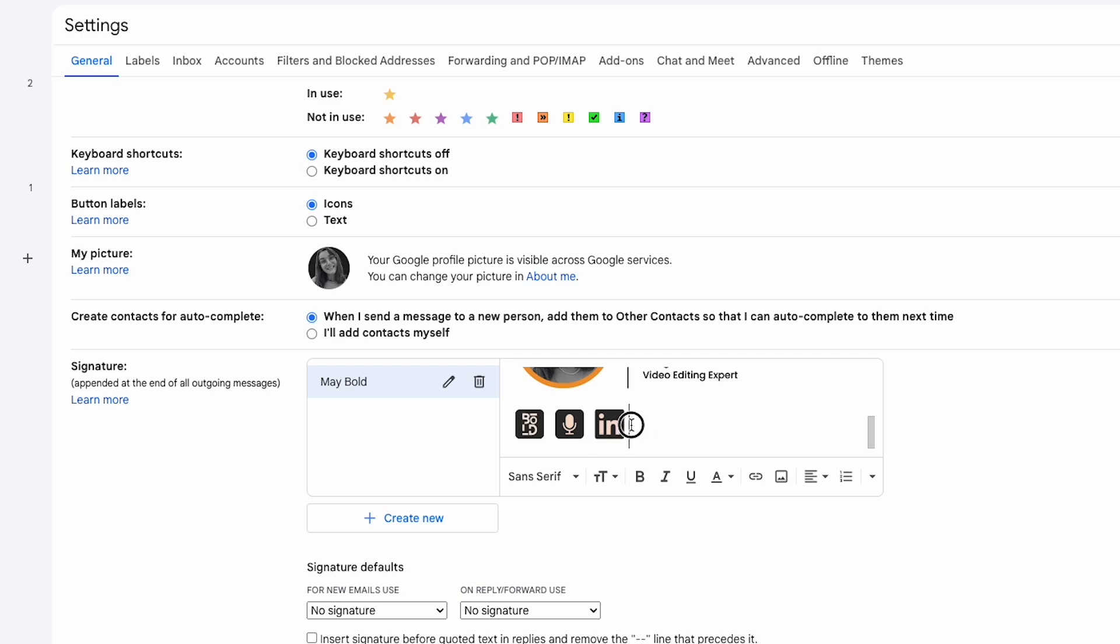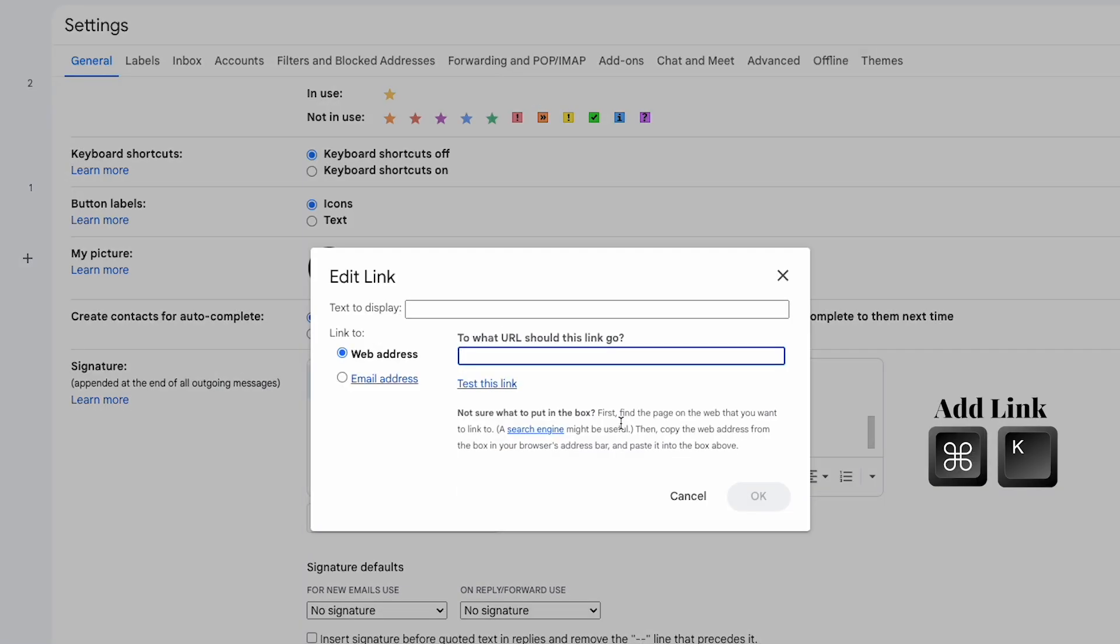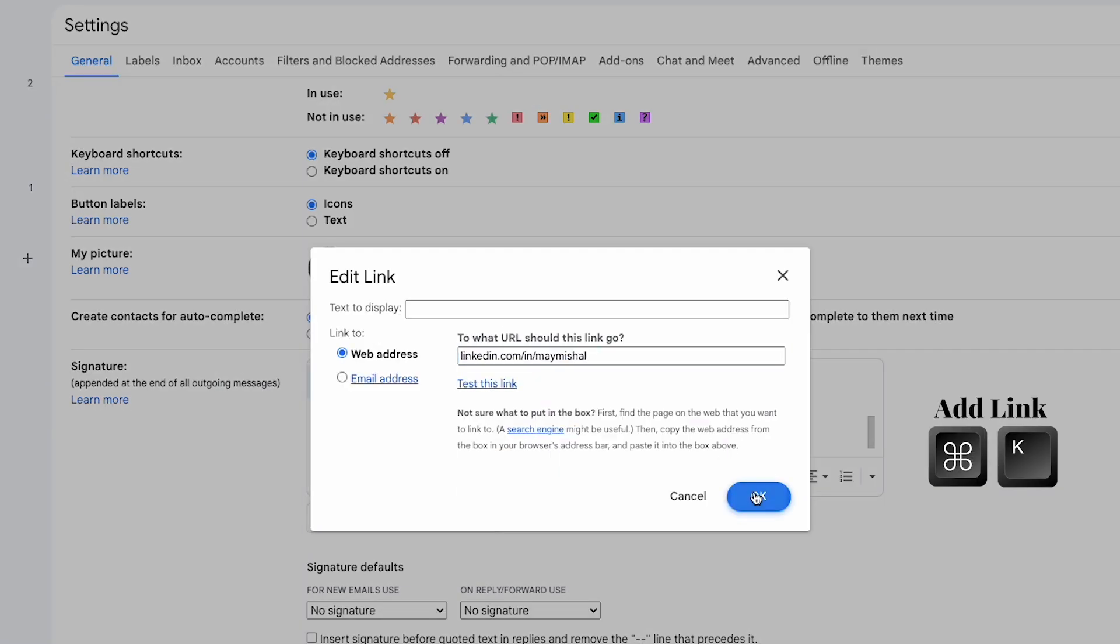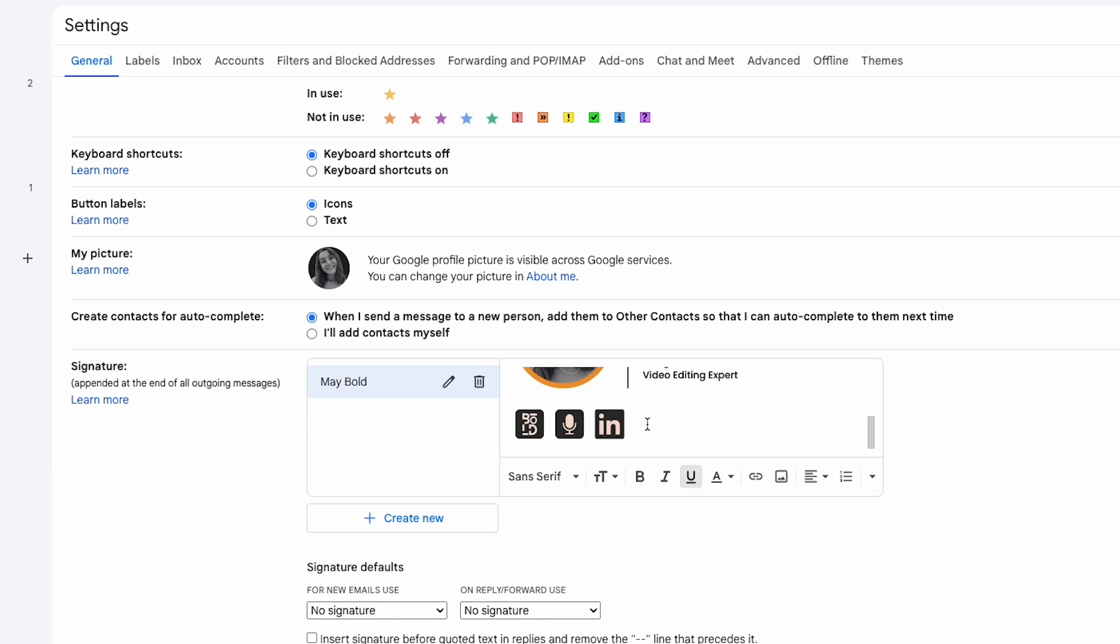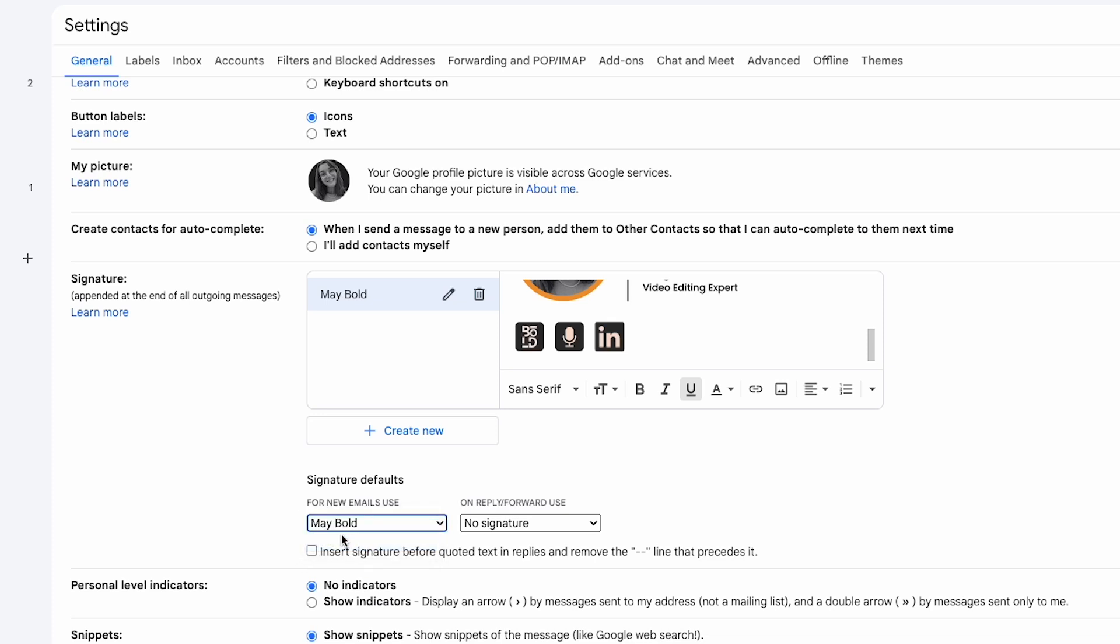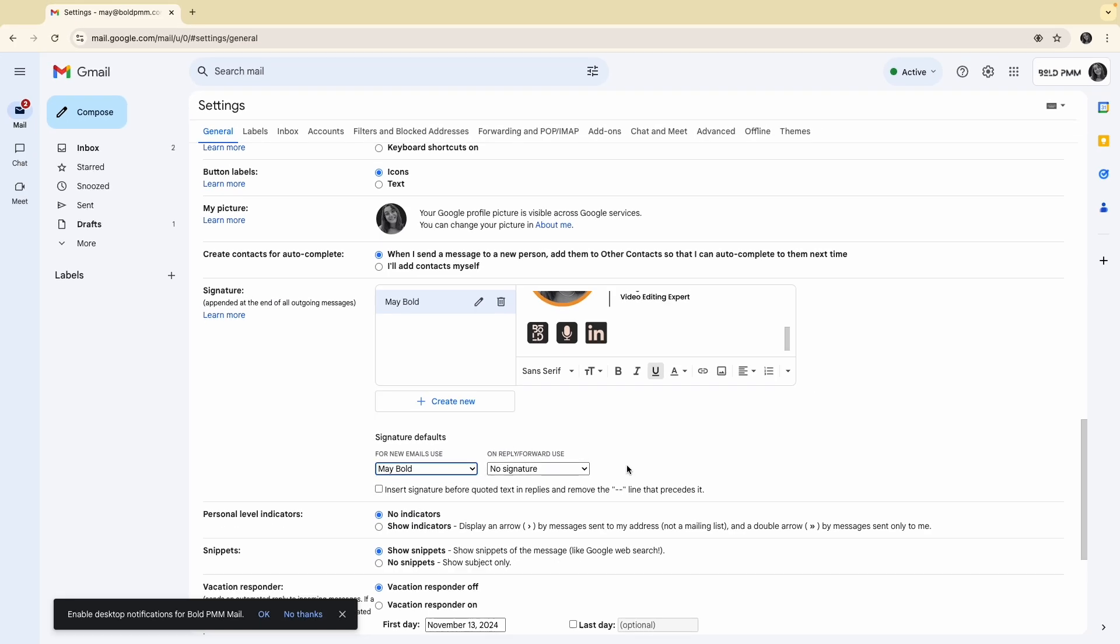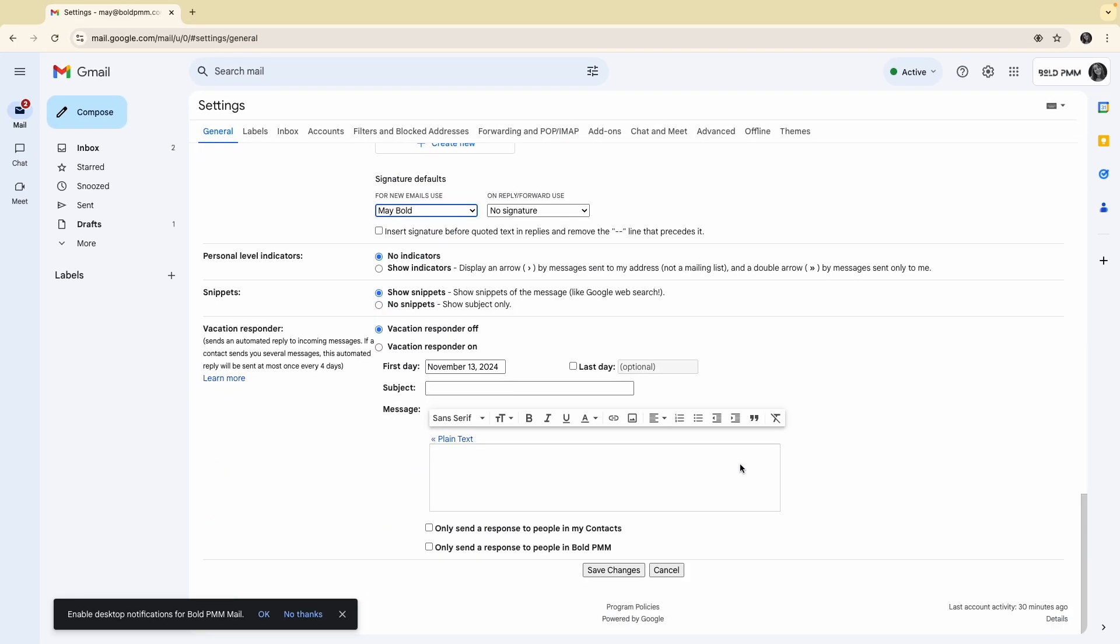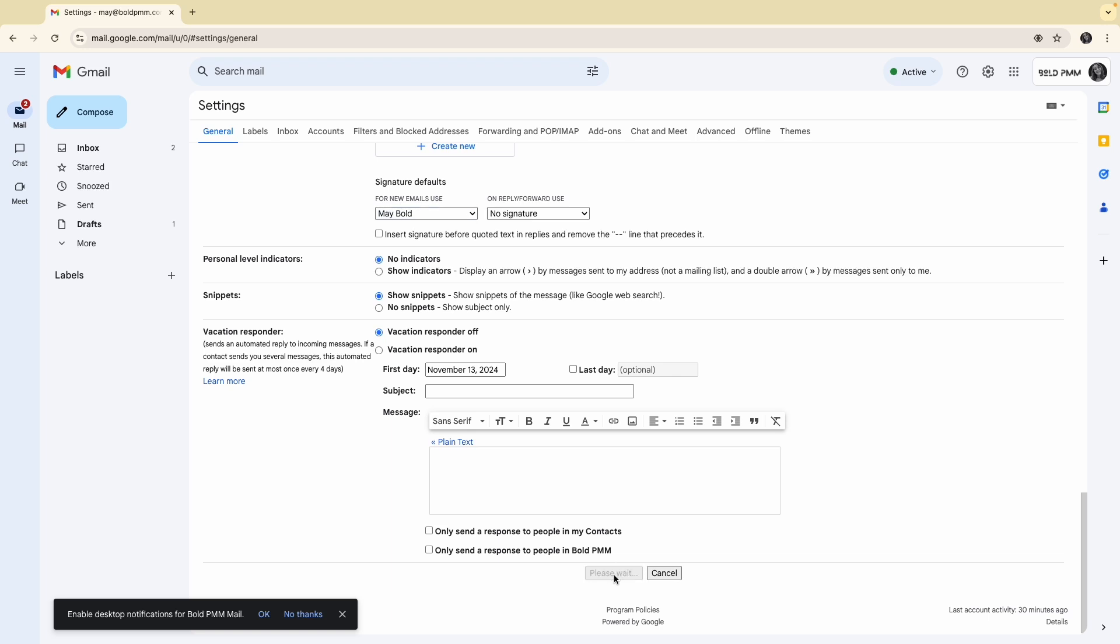If you can't click the link button, press command and K instead. One last step, set the default signature. I want this signature to appear in new emails, so I'll select it under signature defaults. You can also set it to appear in replies if you like. When everything is ready, click save changes and let's test it out.